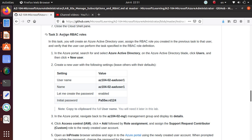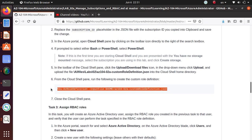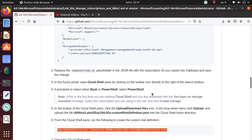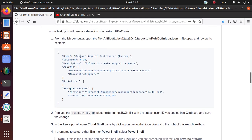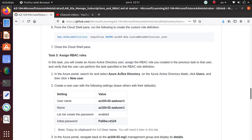In this video we're going to assign our RBAC roles, and to do that we're just going to follow the directions given here. In our last step we already created a role — we ran the New-AzRoleDefinition command and created the custom role. The name of the custom role was 'Support Request Contributor', so please watch the previous video if you missed that one.